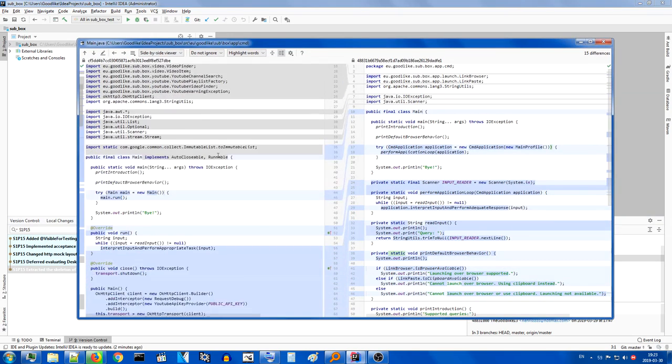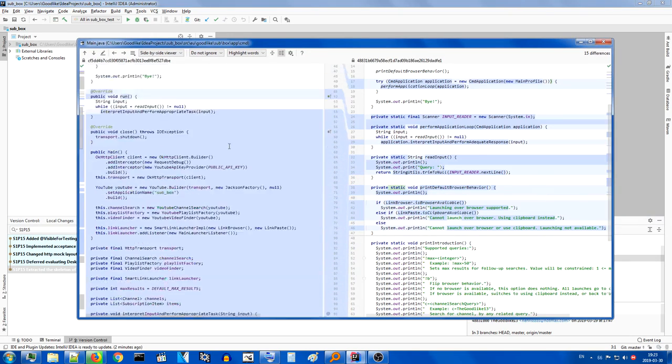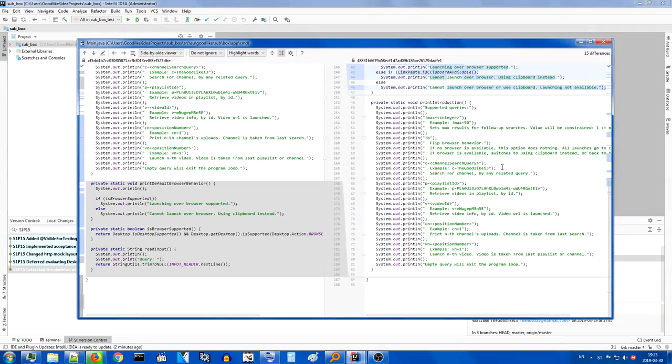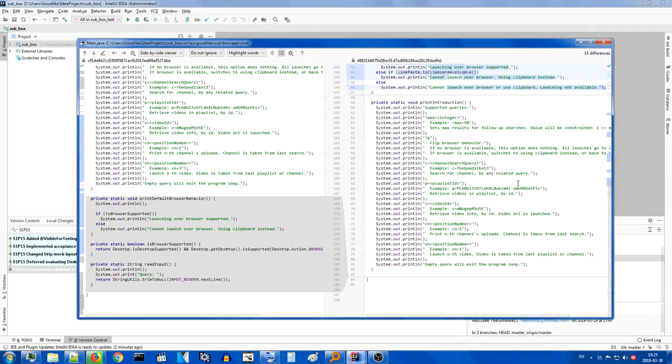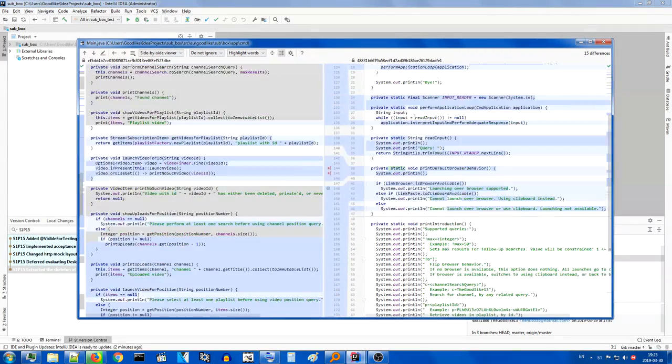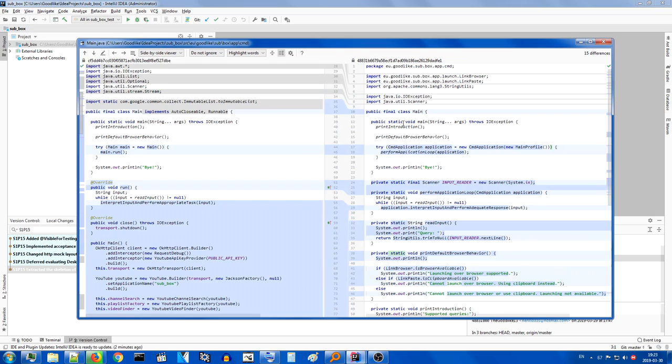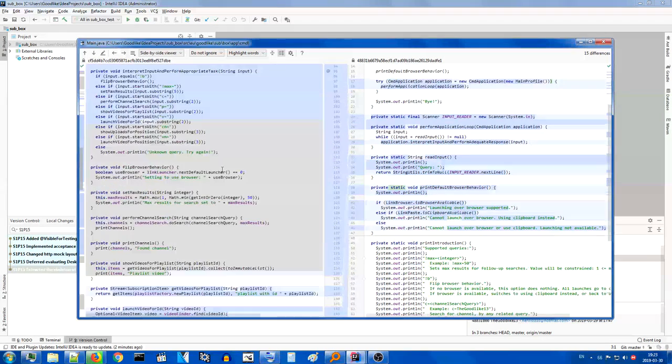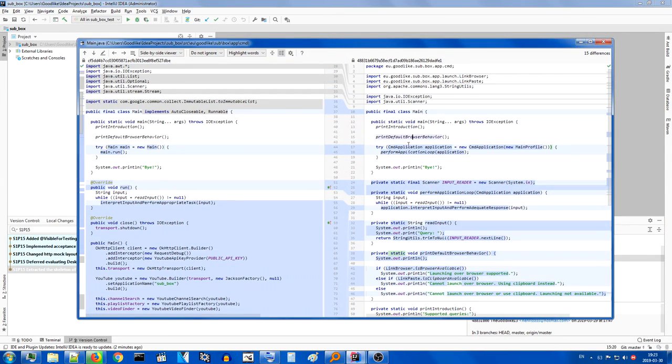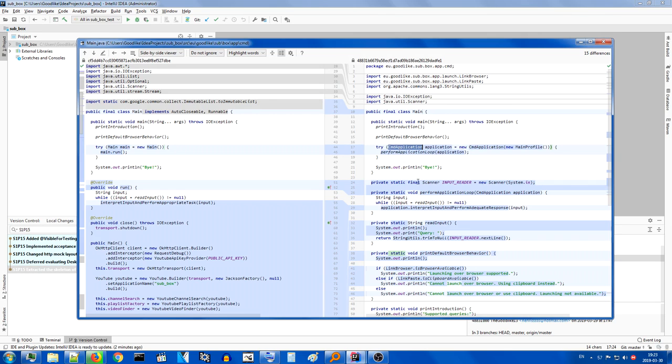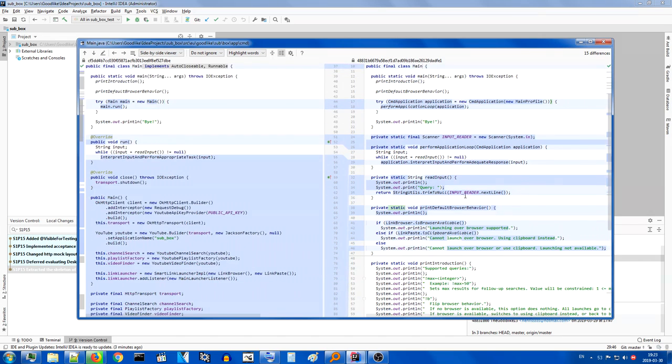Main, as you can see, has been reduced to very small. It barely does anything. Mainly what it does, it still prints introductions and outros. But a lot of its logic, in fact all of its logic, as far as logic can be considered, has been punted all the way into the CMD application. And all that we do here is perform the application loop, which reads the input, and then, if it's not null, we push that input to the application.